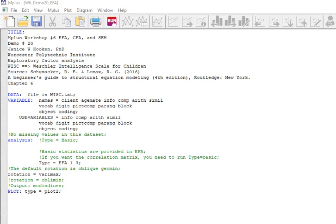One of the great things about running an EFA in Mplus is that you do get the model fit information that you would even if you were running a CFA. You can compare models based on not just the factor structure, but you can compare them based on model fit as well.